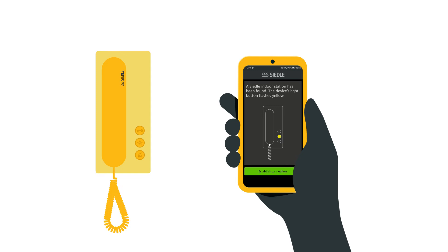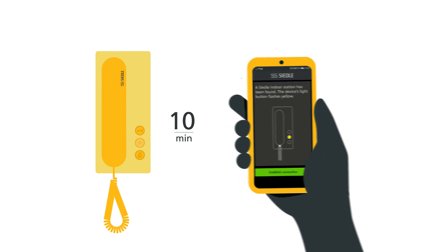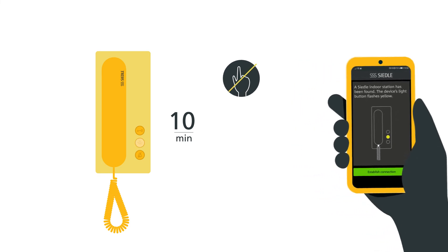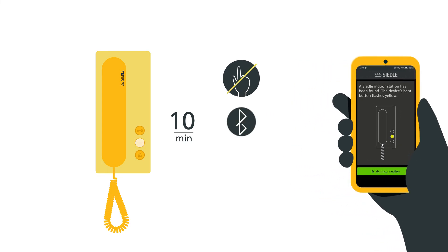Once pairing has been carried out, the button with the light symbol starts flashing yellow. This pairing is active for 10 minutes and ends if there is no input, the connection is interrupted, or somebody rings during this time.